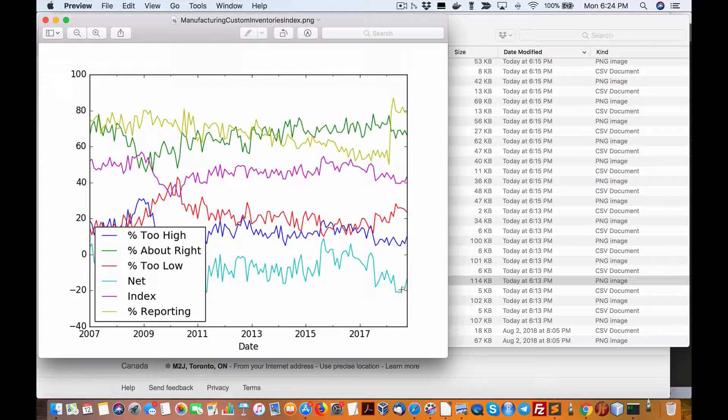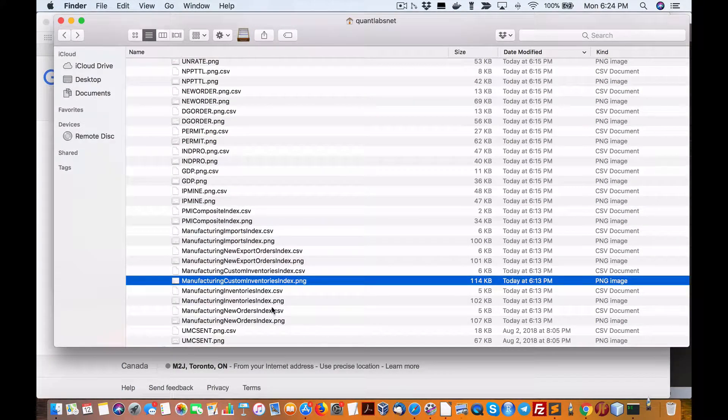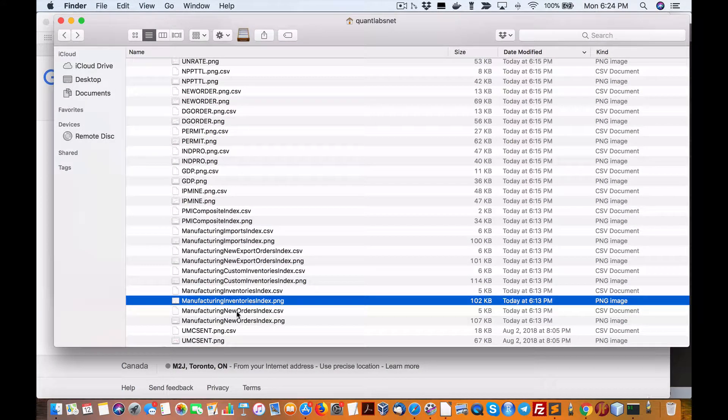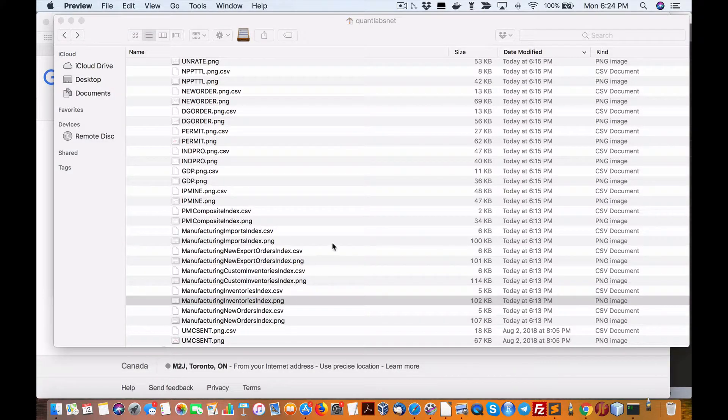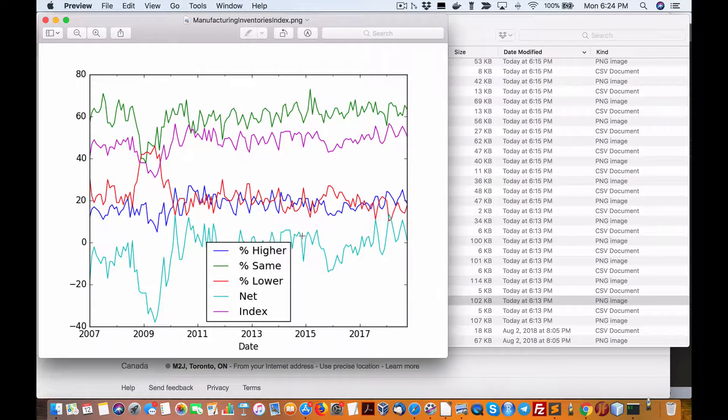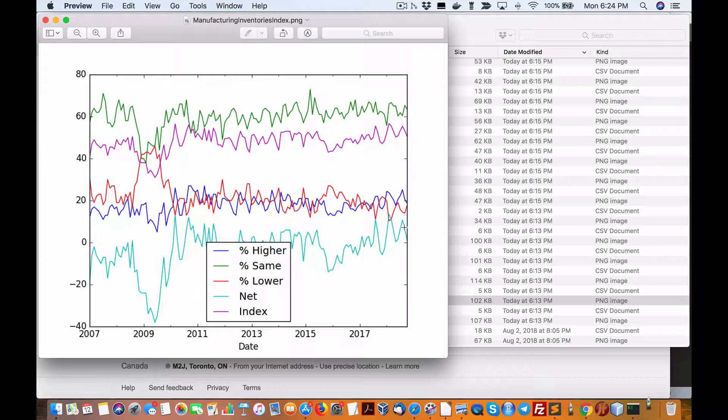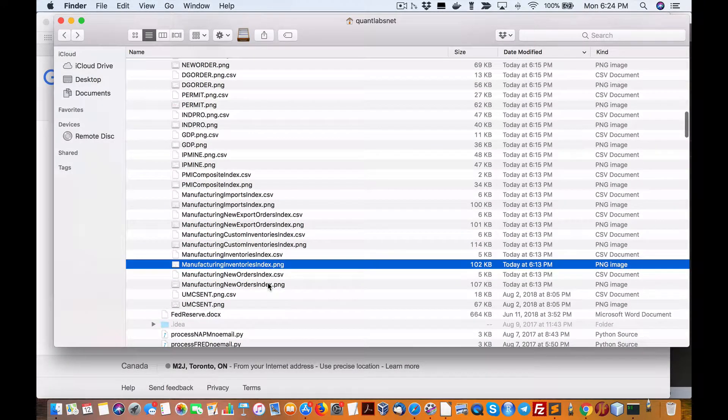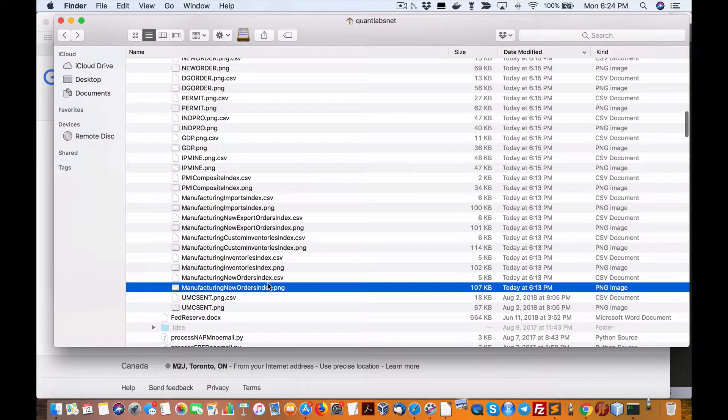Manufacturing inventory index, it's just overall it's down. Interesting, I can't say anything beyond that what I'm seeing.